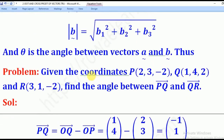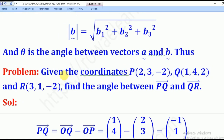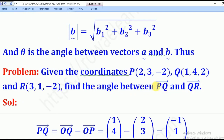So let's go through this problem. Given the coordinates P(2, 3, -2), Q(1, 4, -1) — wait, re-reading: given points P which is (2, 3, -2), Q which is (1, 4, -1, 4, 2) — and R which is (3, 1, -2). Find the angle between vectors PQ and QR.